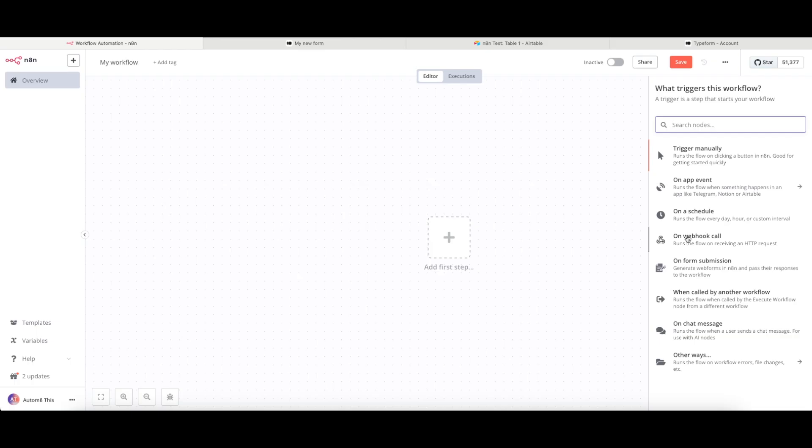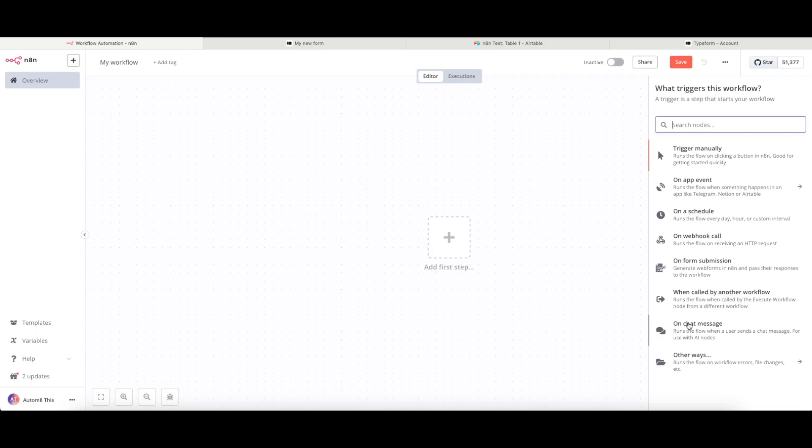Or you can run it on a webhook call, and we'll talk about webhook calls in a later video. Other things such as on a form submission, when called by another workflow, and on a chat message—these are all more complex things that are out of scope of this video, but I will cover those later in another video for you.